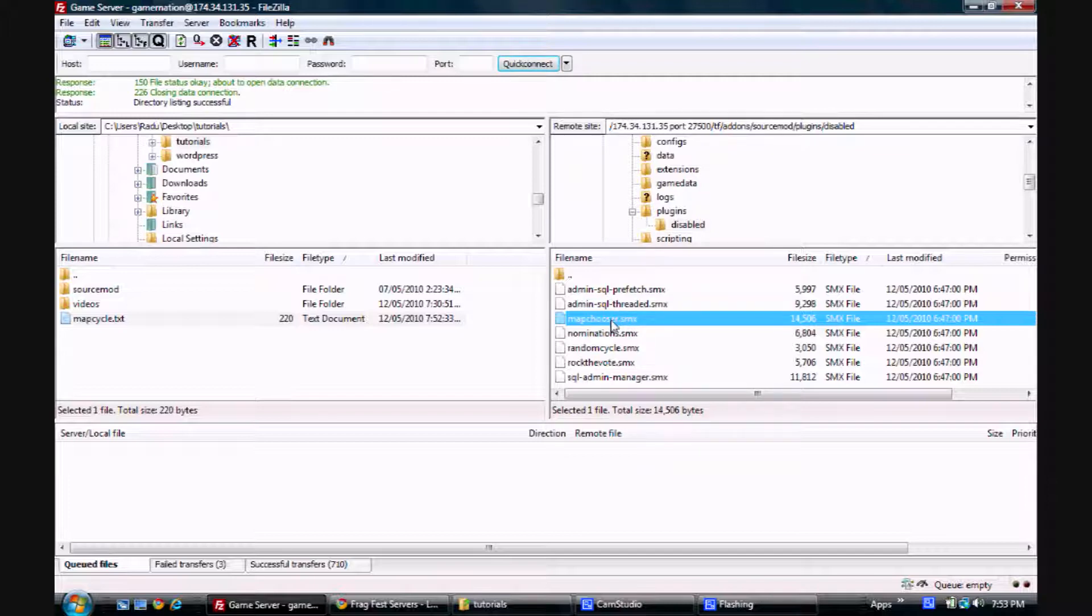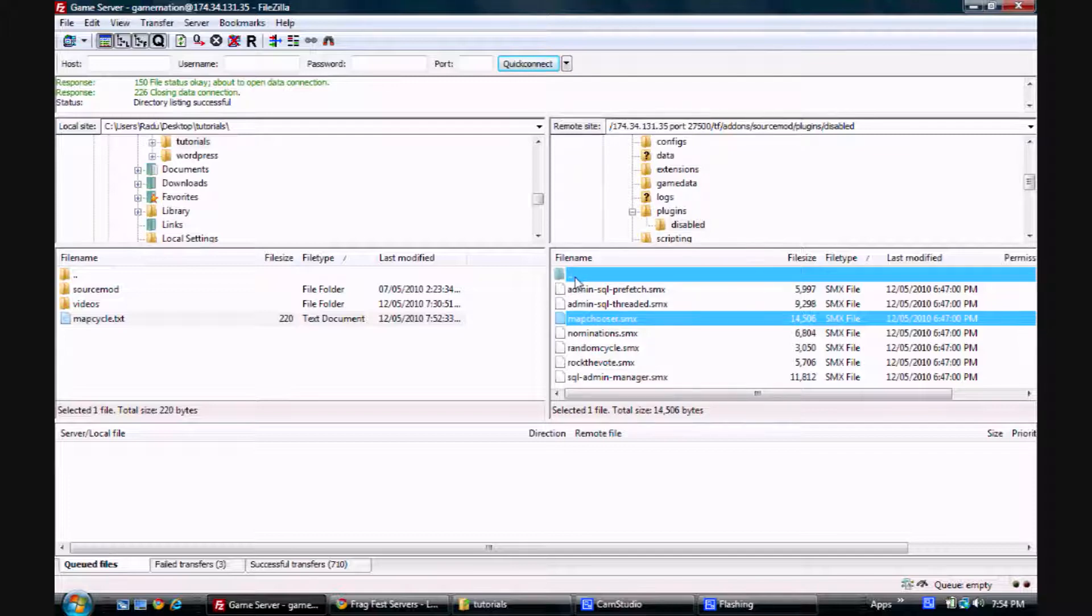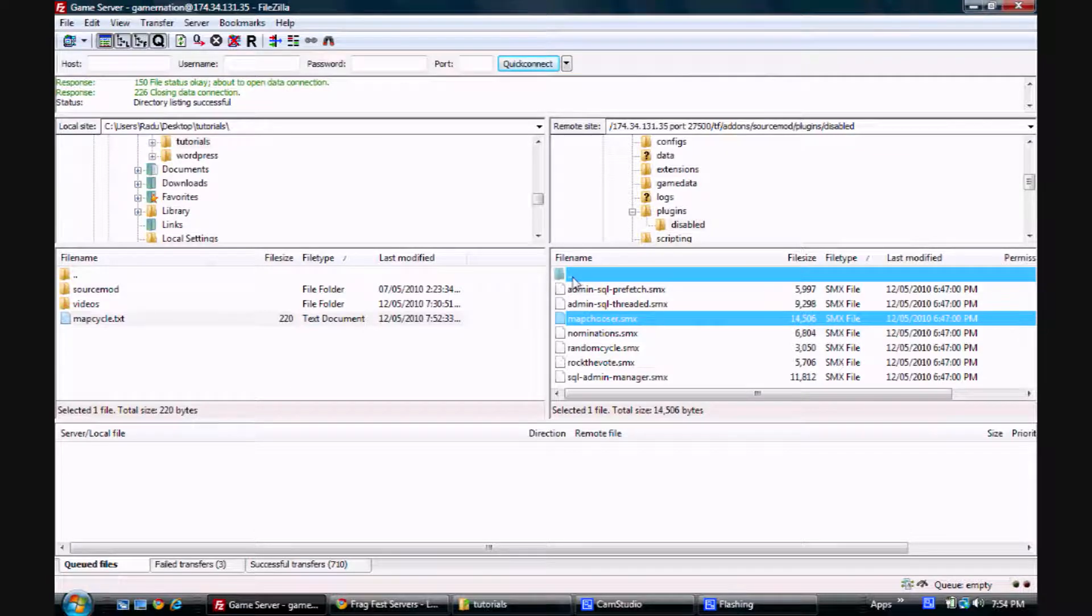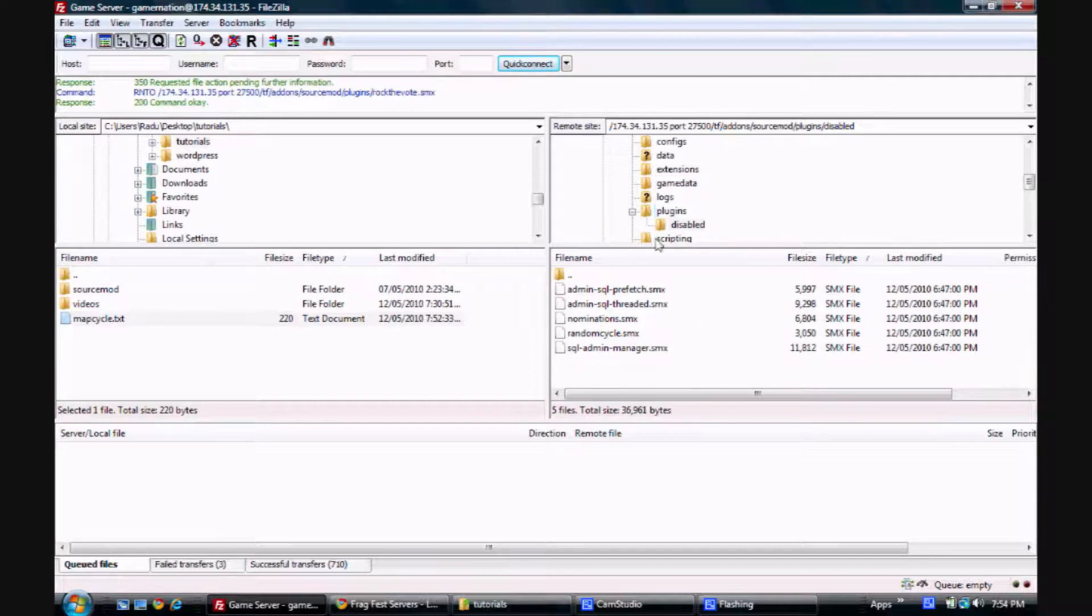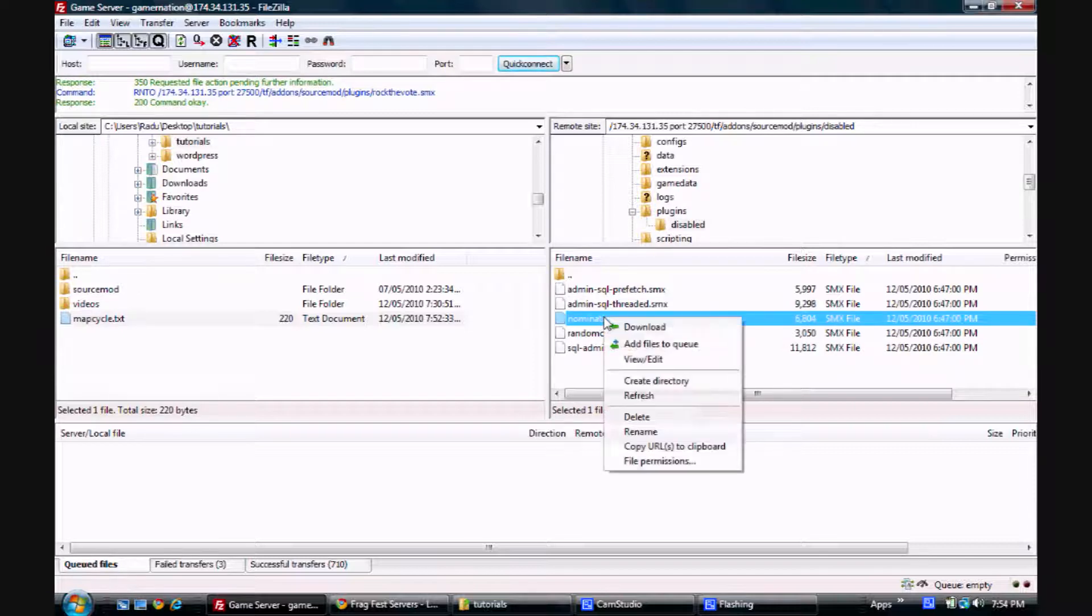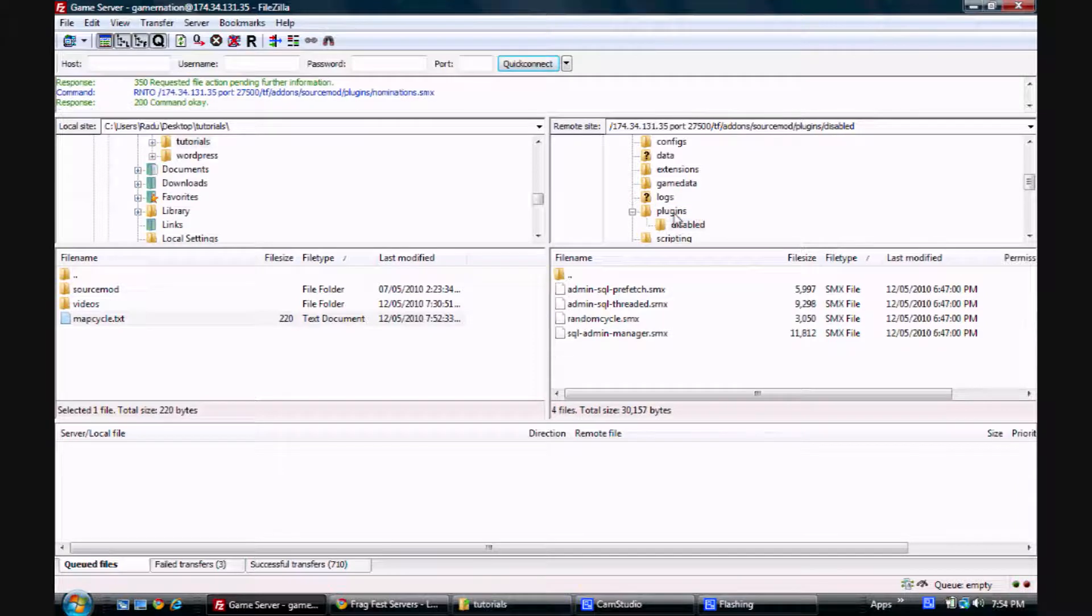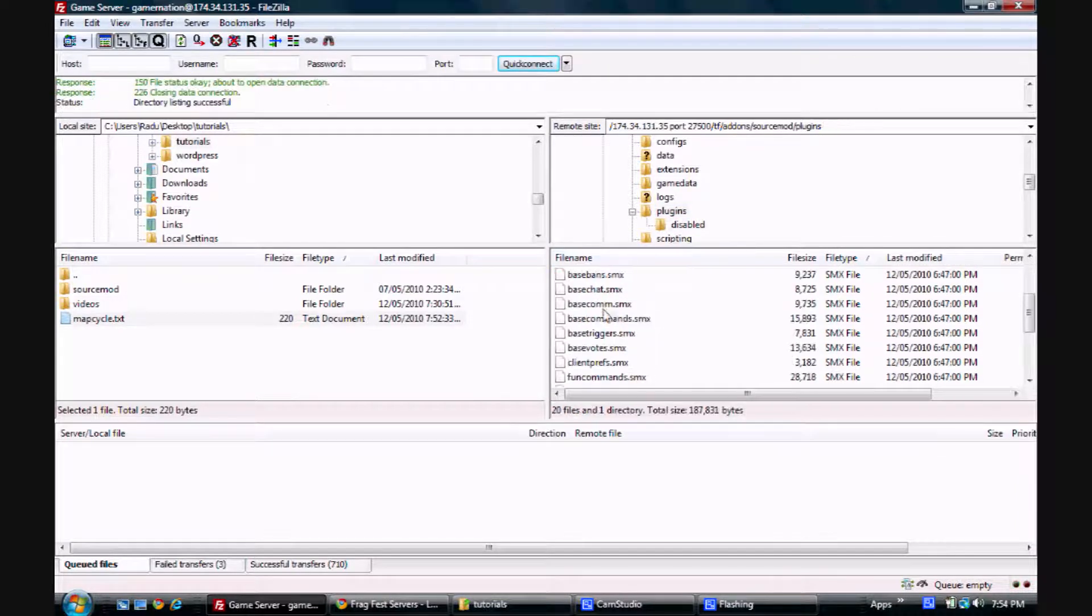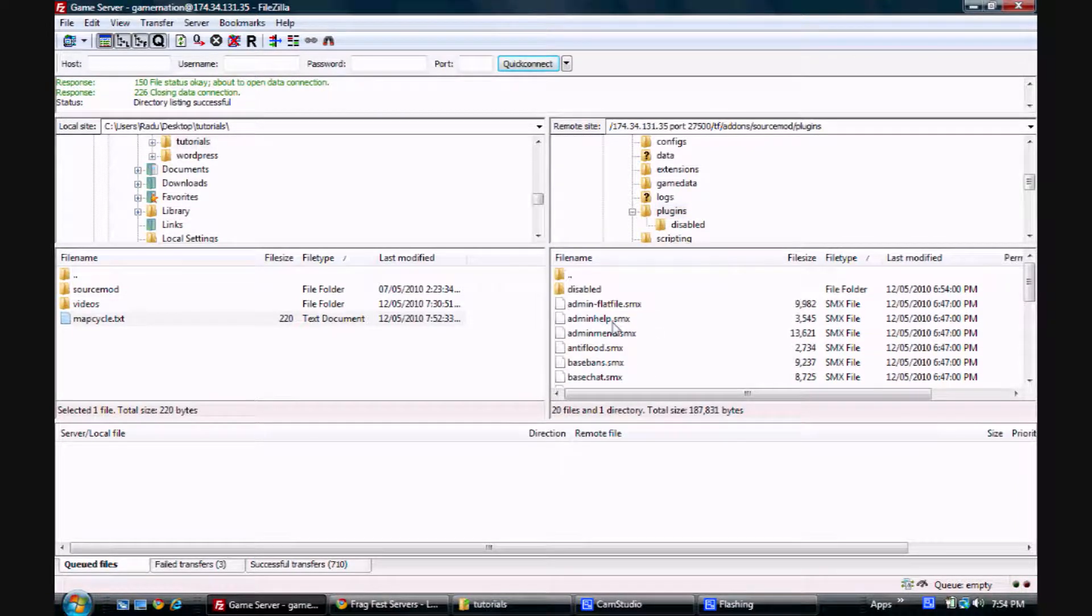You just drag it and drop it on this thing here, the dots here, on the root. Or you can move it like this into the plugins folder. And say we want nominations as well, so we're going to also move that into the plugins folder. Again, for these plugins to become active, we're going to have to restart the server or change the map.